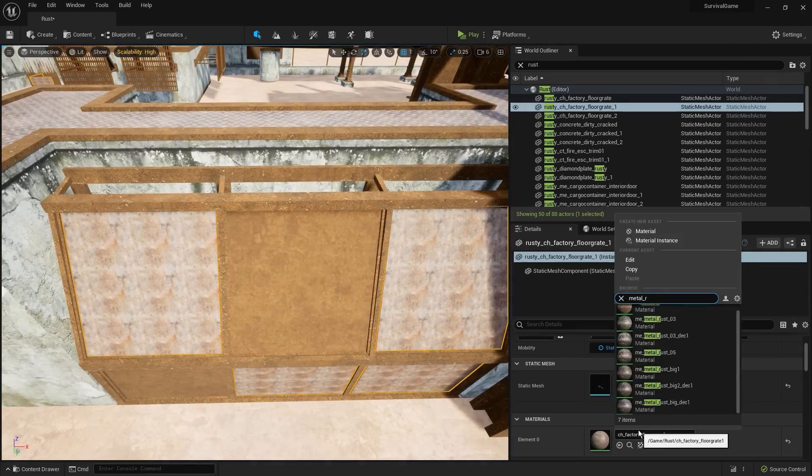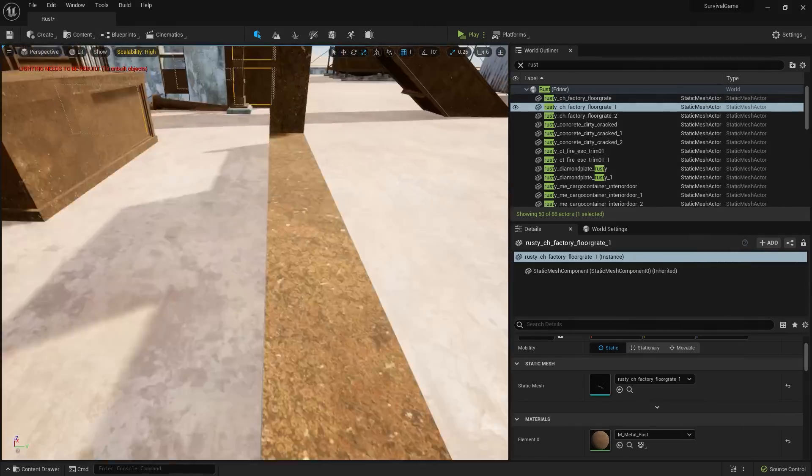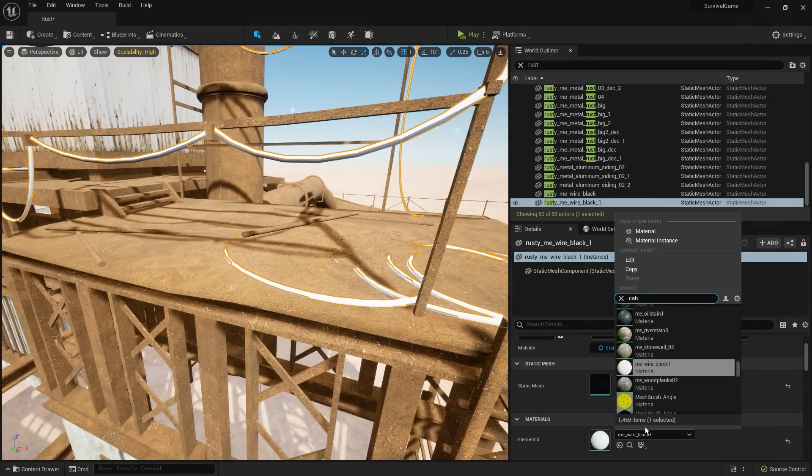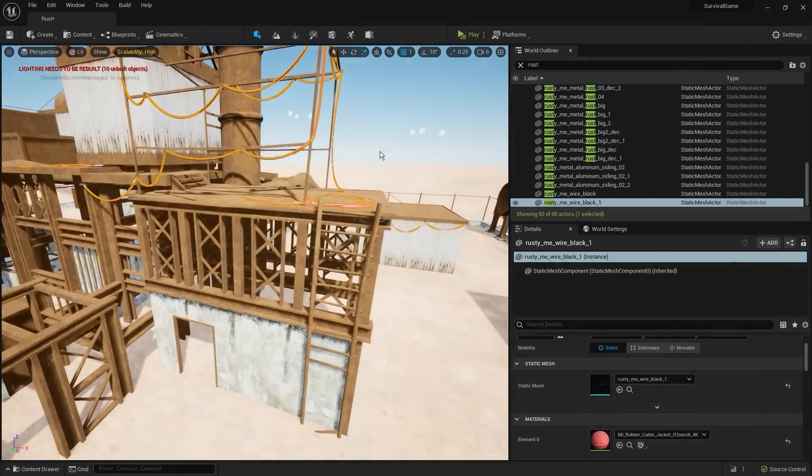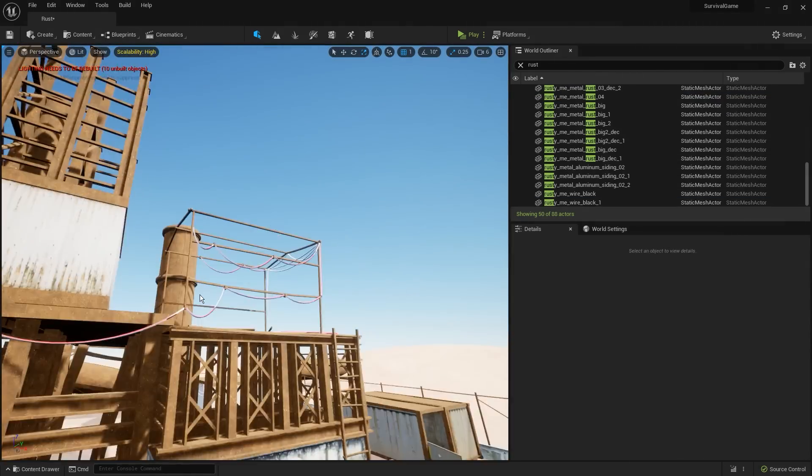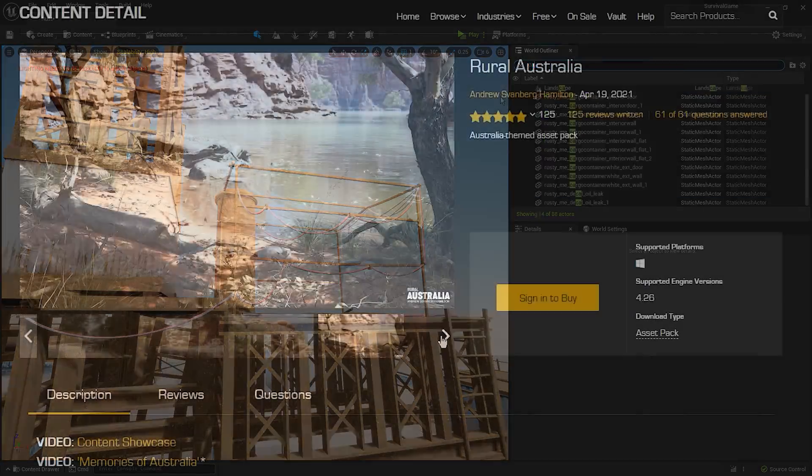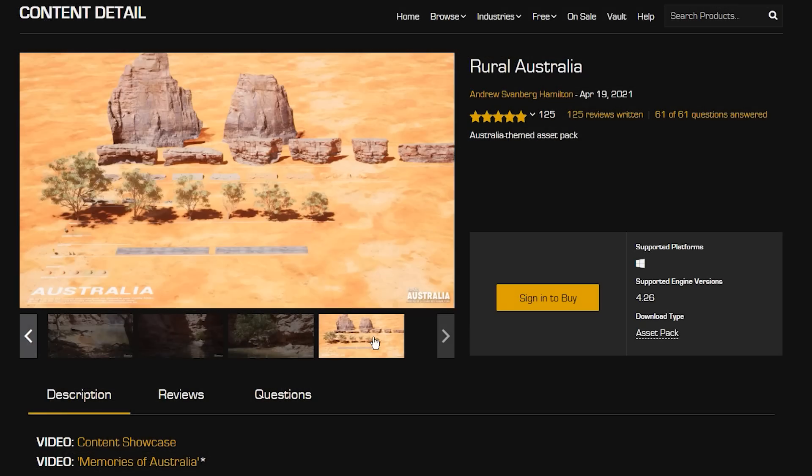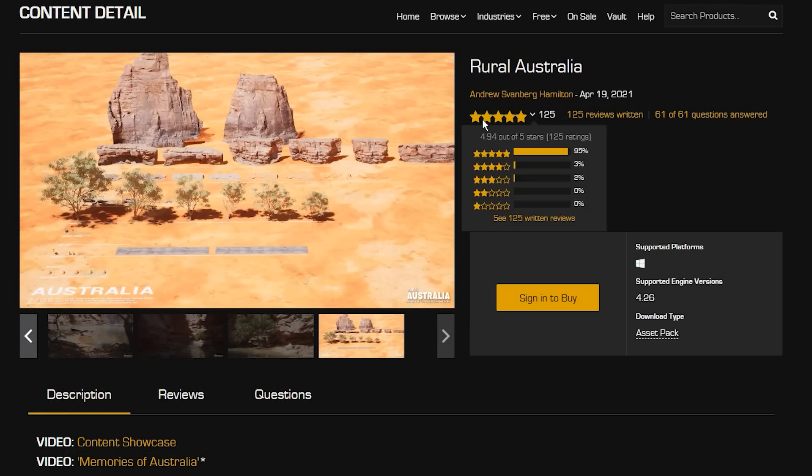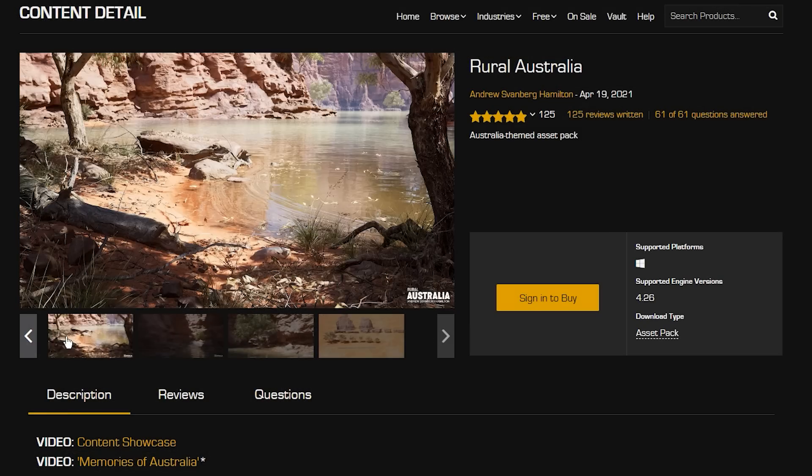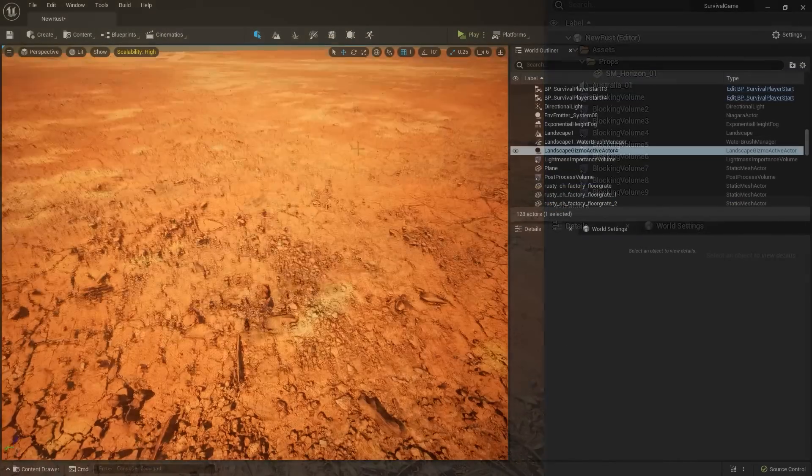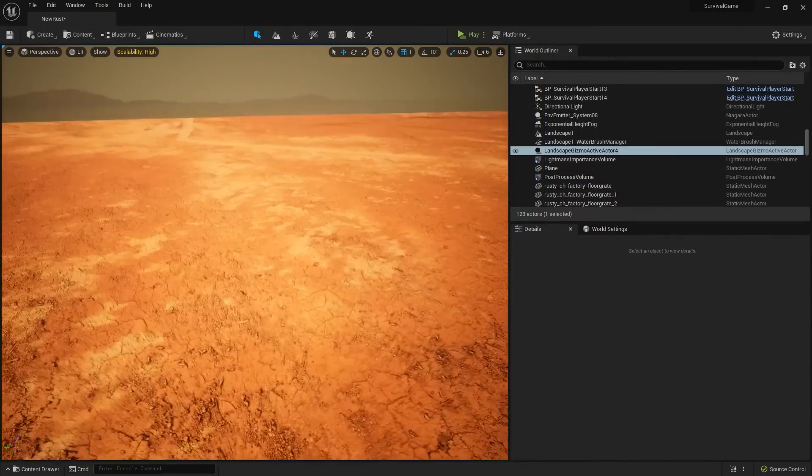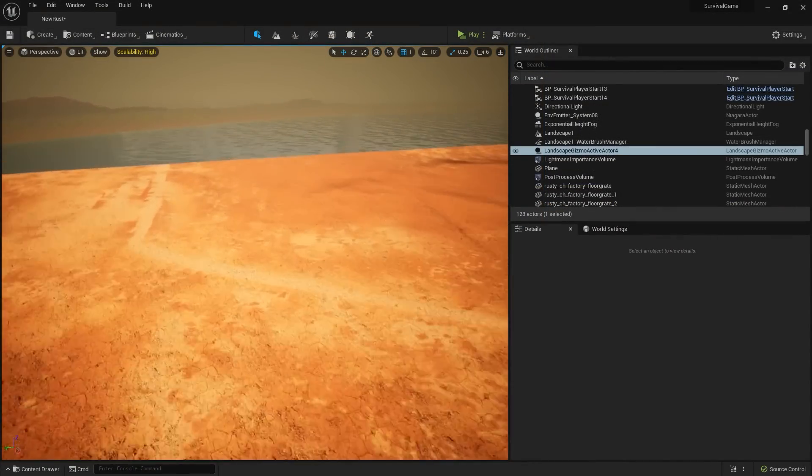Where are we going to get one of those? Well, this rural Australia pack from the marketplace is not only free, but it looks pretty damn good. The only problem is it doesn't have any hills.